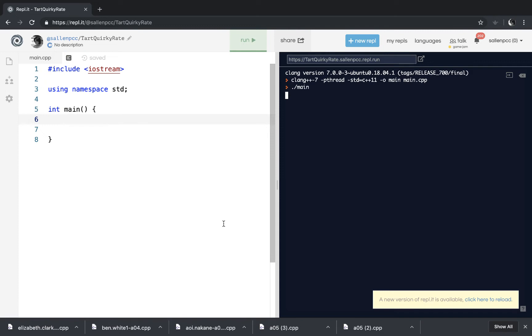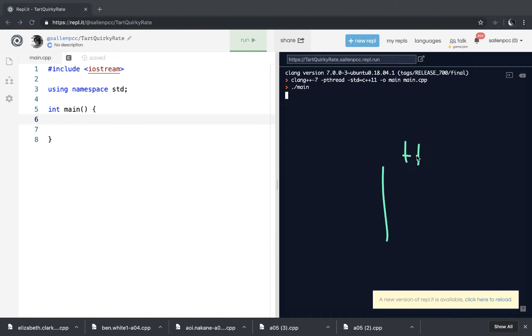So part of memory is called the heap. And what the heap is, it is memory that you can borrow during your program execution. And then when you're done, you just give it back to the heap.